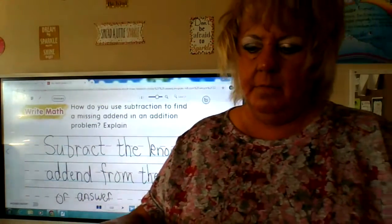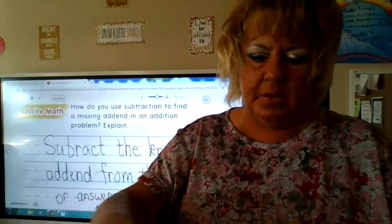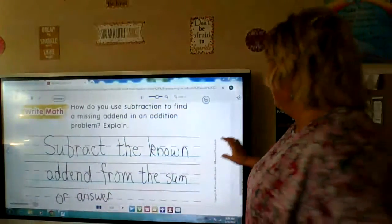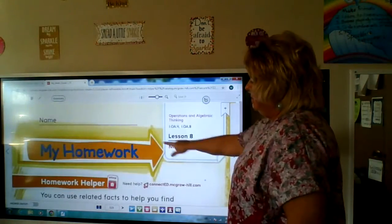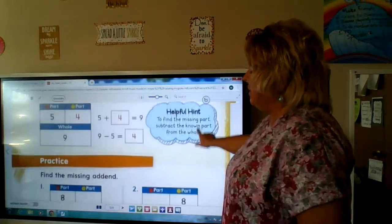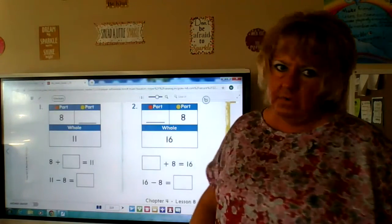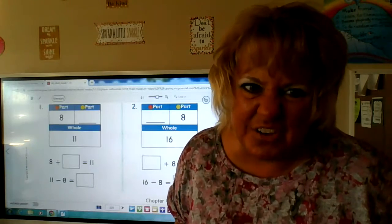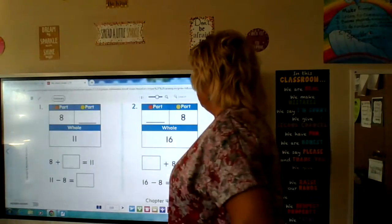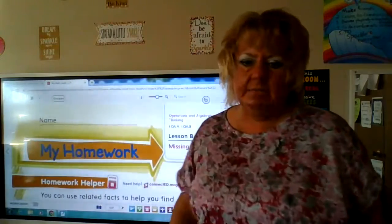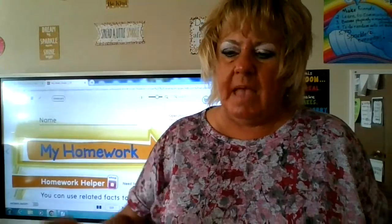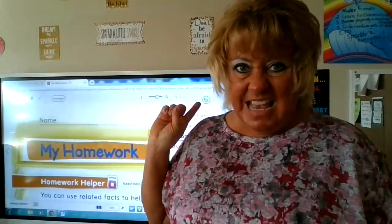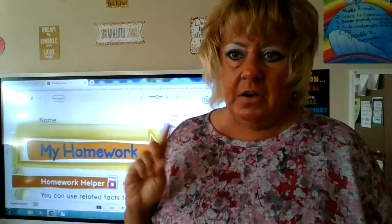We pretty much did all of this together, so you don't have to upload anything for math today. The next page is homework — you don't have to do it, but it would be good practice. If you do it, you don't need to send it in. Tomorrow we're going to do more on this, so I will see you for math tomorrow. Thank you, you did a good job — bye!